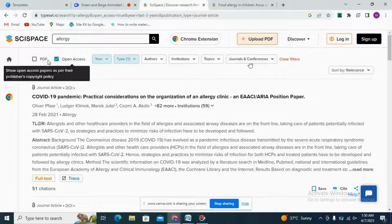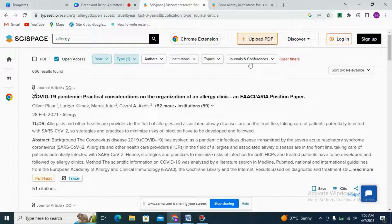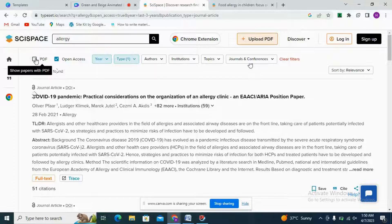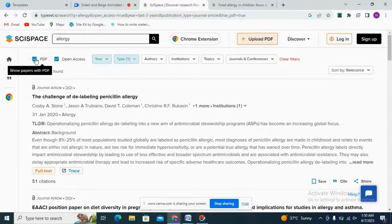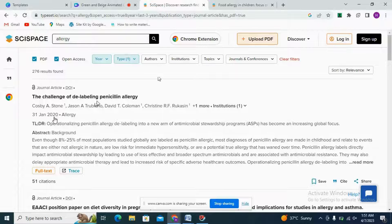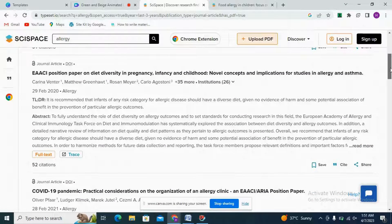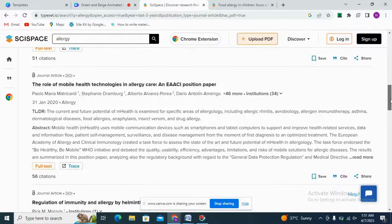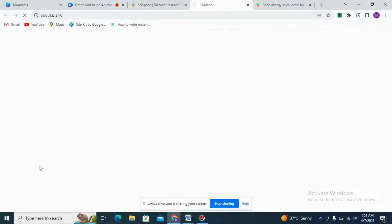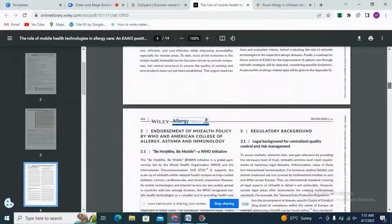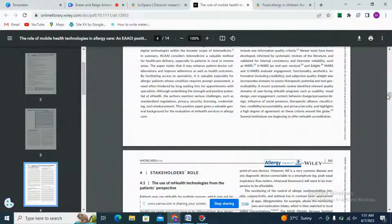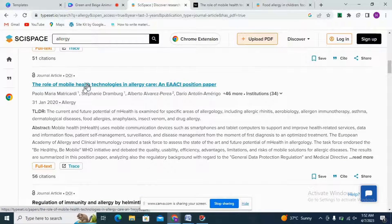Here we can see a small lock icon that is unlocked, meaning it is open access and we can get the full article. If you want the PDF format, we can also get it. This means past 3-year papers — for example, 2020 — with the year mentioned. After surfing, I have opened this paper's full text and here we can see the whole PDF of that article.